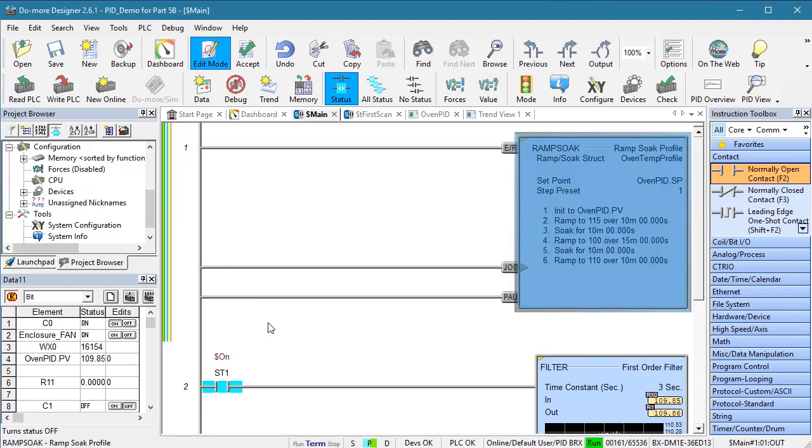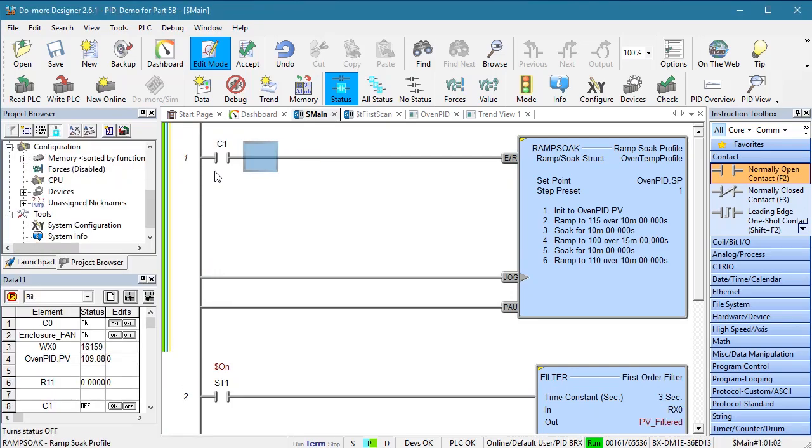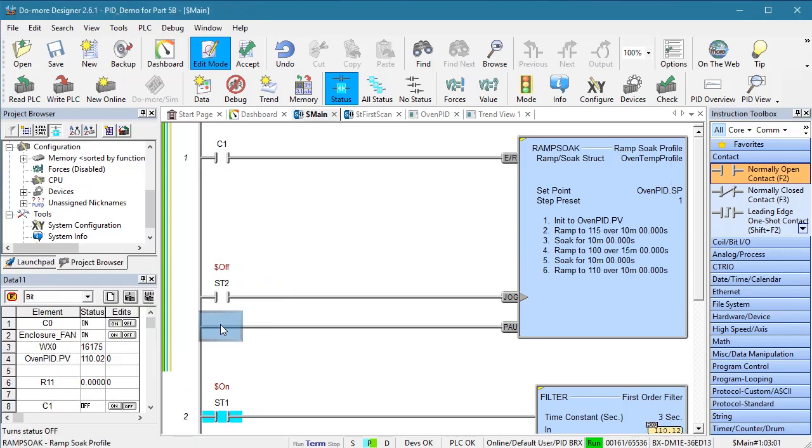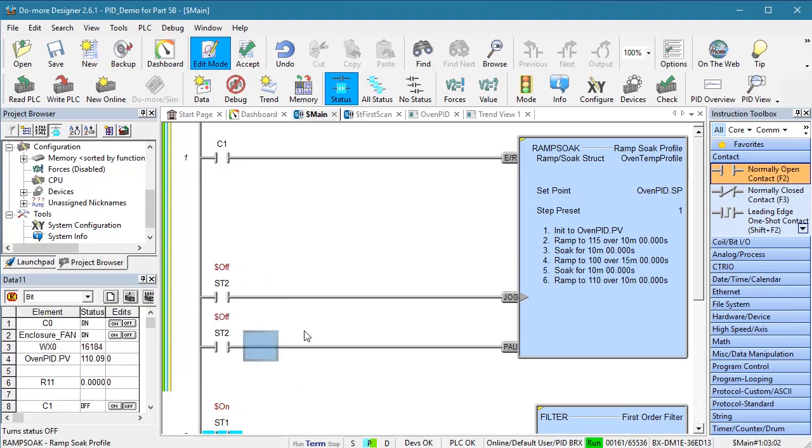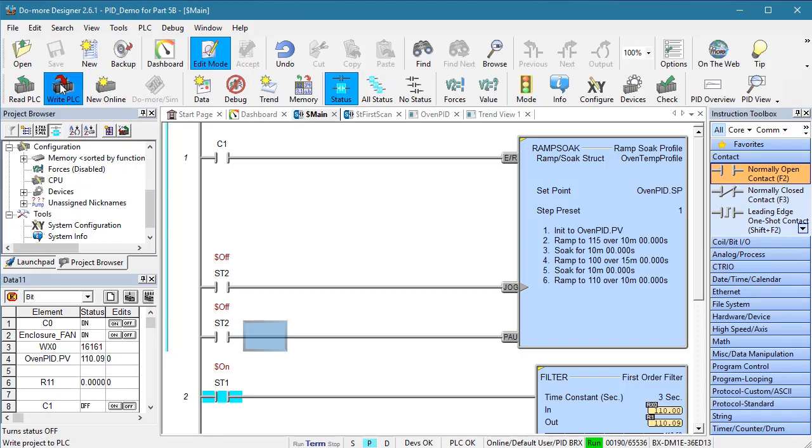Hit OK and I'll add a C1 contact we can use to enable the instruction. And let's make sure jog and pause are disabled using the always off bit. Accept, save, write it out.